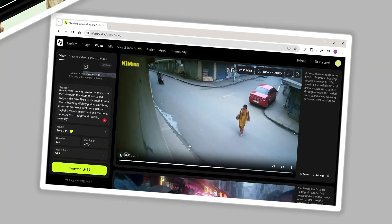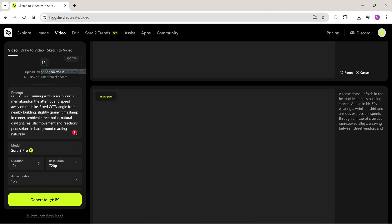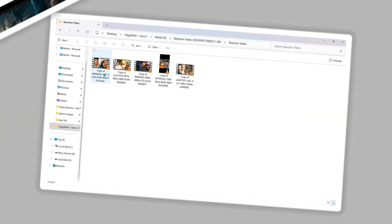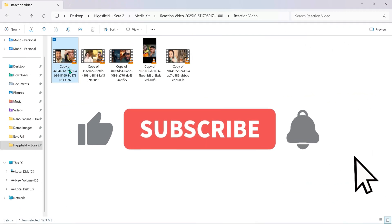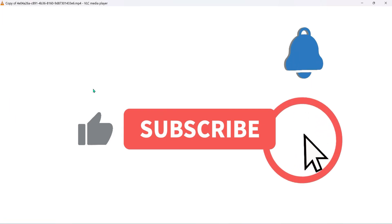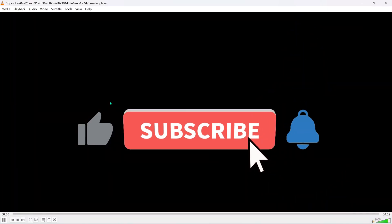While more videos are generating, let me show you a few clips that the Higgsfield team shared with me. Check this out.